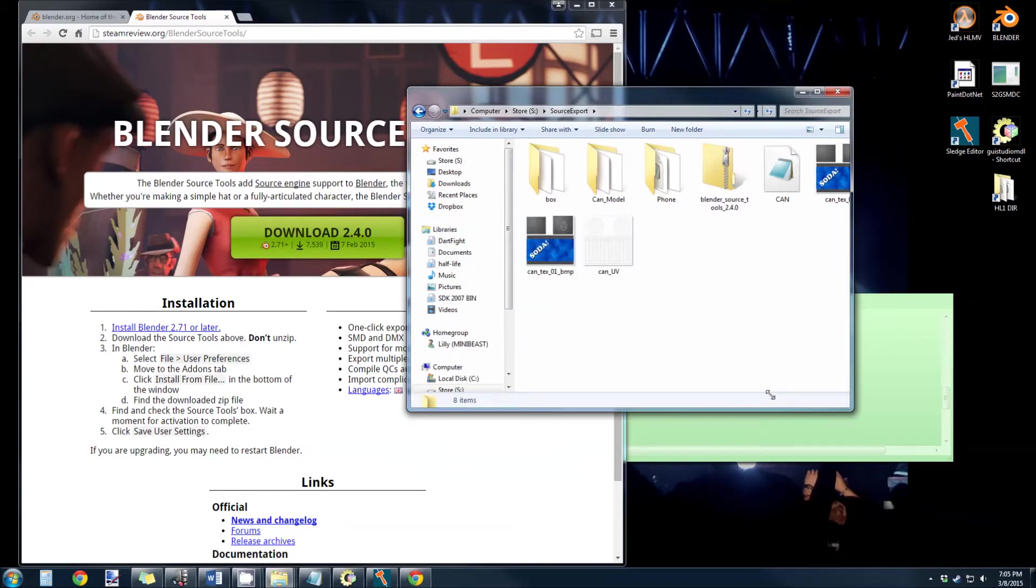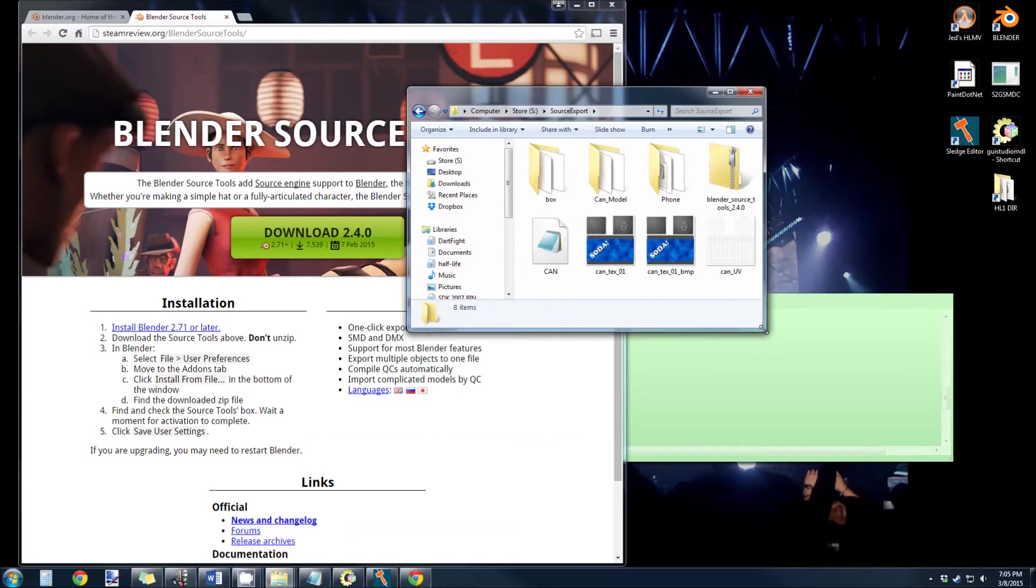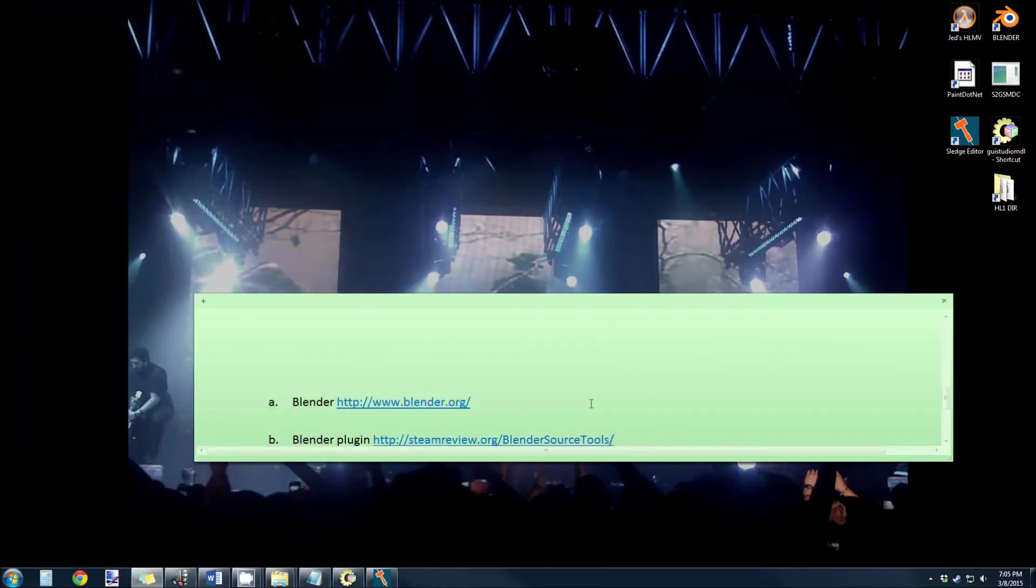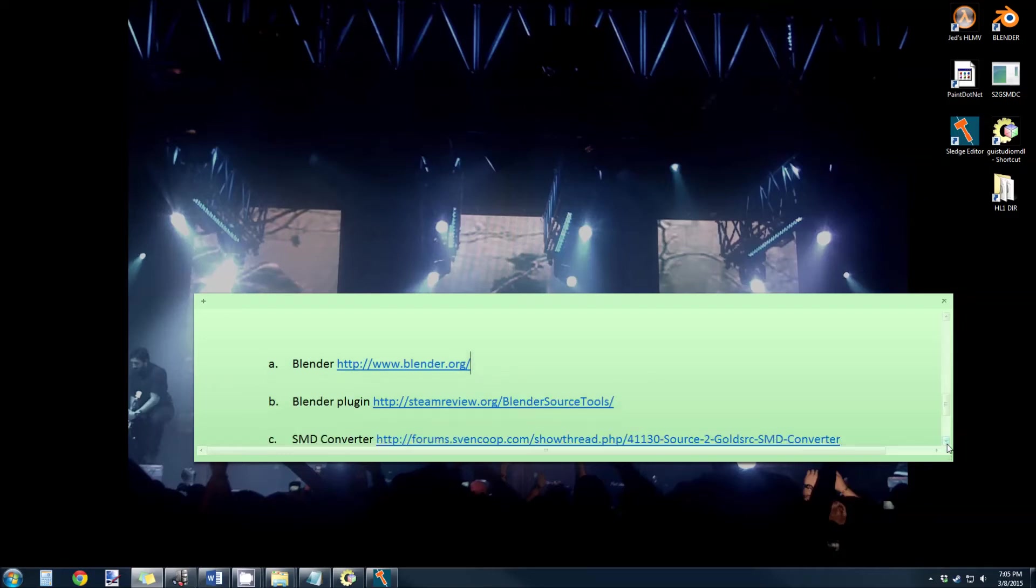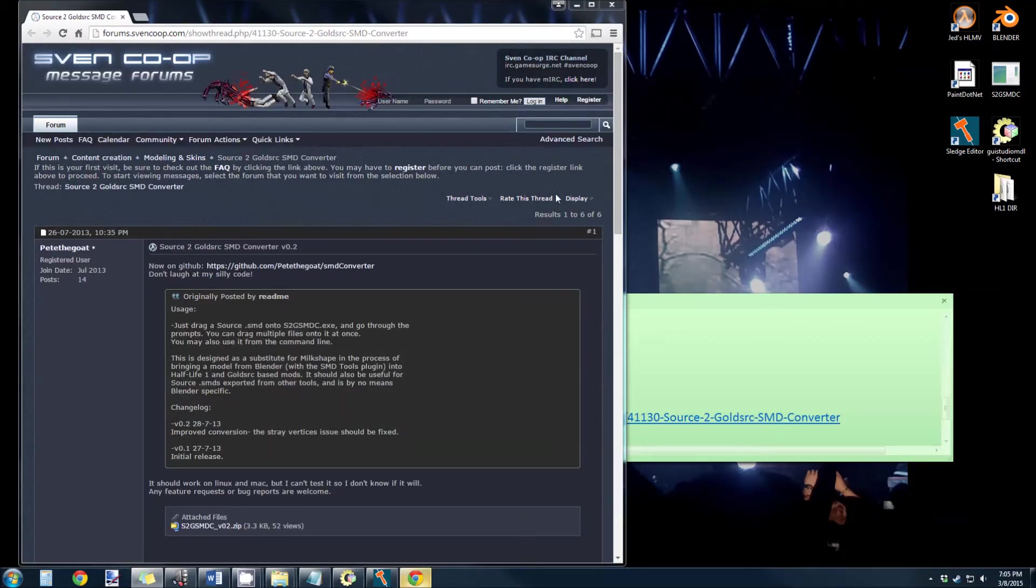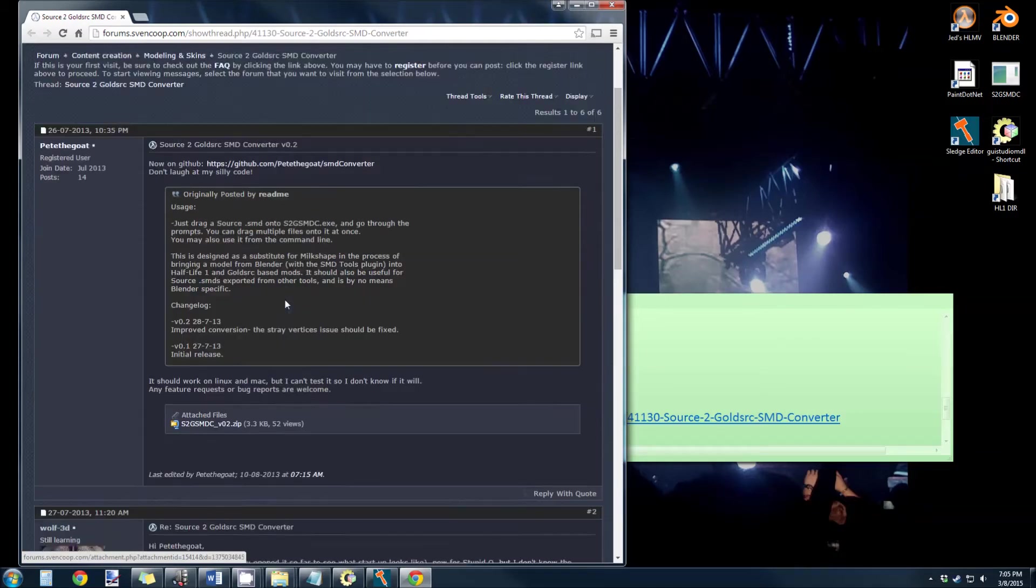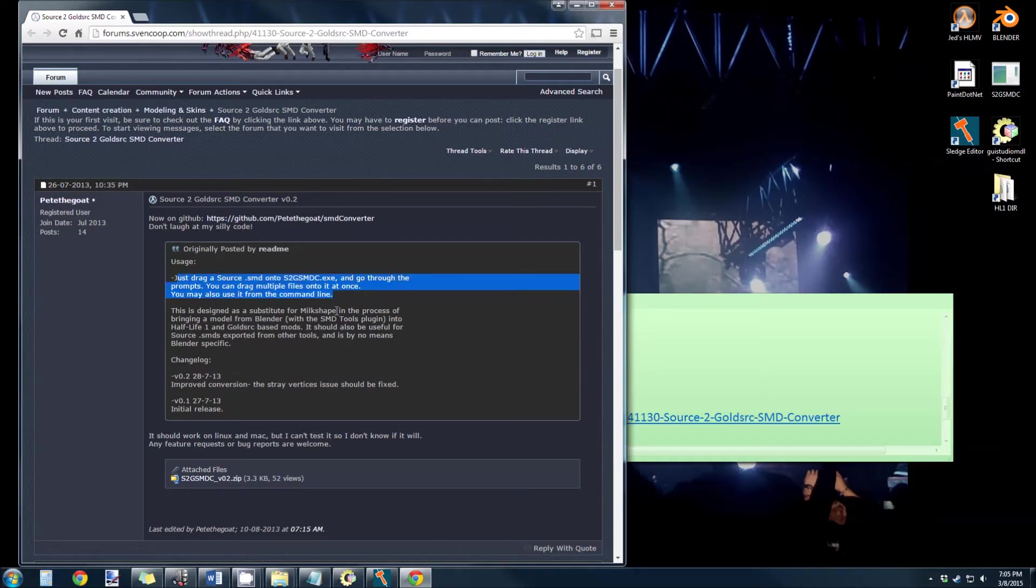We'll get into those options later on, but now the next thing you want to do is grab this nifty little program called the SMD Converter. The guys over at Sven Co-op made this program. It's Source to GoldSource MDC. Usage: you just drag a Source SMD, go through the prompts, and it spits out a Half-Life 1 SMD.